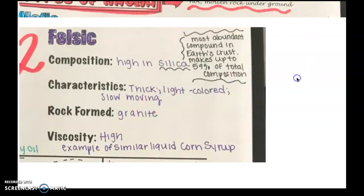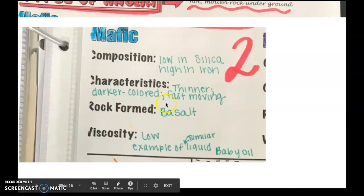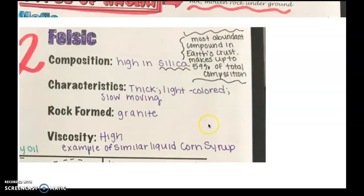Our other type of lava is called felsic. It is high in silica. It is thick, light colored, and slow moving. Rocks formed from this type of magma are called granite. As far as viscosity goes, it is very high — similar to corn syrup. Compare and contrast: vegetable oil comes out really quickly, mostly liquid. But corn syrup comes out really sticky; even your regular syrup flows a little slower. So mafic is low viscosity, thin and fast moving, while felsic is high viscosity like corn syrup and slow moving.